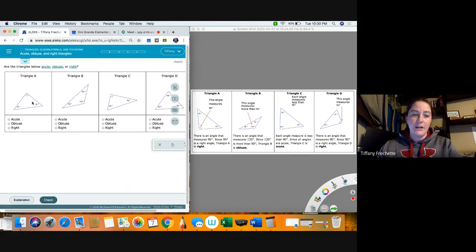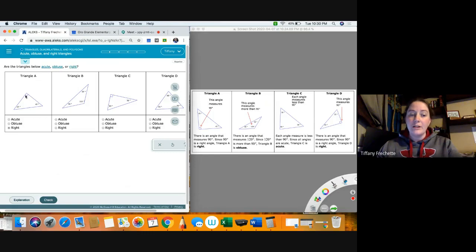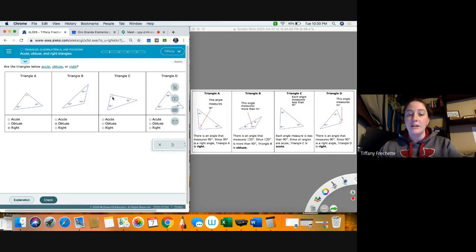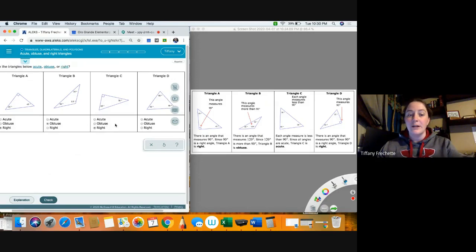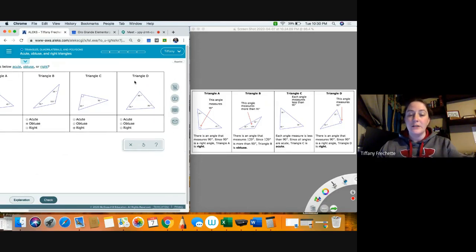Triangle A — right away I see a 90 degree mark. As soon as I see the 90 degree mark, this has to be a right triangle. Triangle B — I'm looking for either the right angle mark or something bigger than 90. Here's something bigger than 90, so the triangle has to be obtuse. Triangle C — I see the 90 degree mark again, so we have a right triangle. Triangle D — we have all acute angles, which means it is an acute triangle.